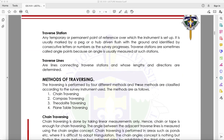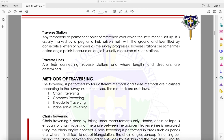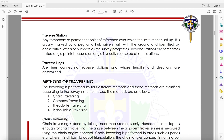A traverse station is any temporary or permanent point of reference over which the instrument is set up. It is usually marked by a peg or hub driven flush with the ground, and identified by consecutive letters or numbers as the survey progresses. Traverse stations are sometimes called angle points. Traverse lines are lines connecting traverse stations whose lengths and directions are determined.